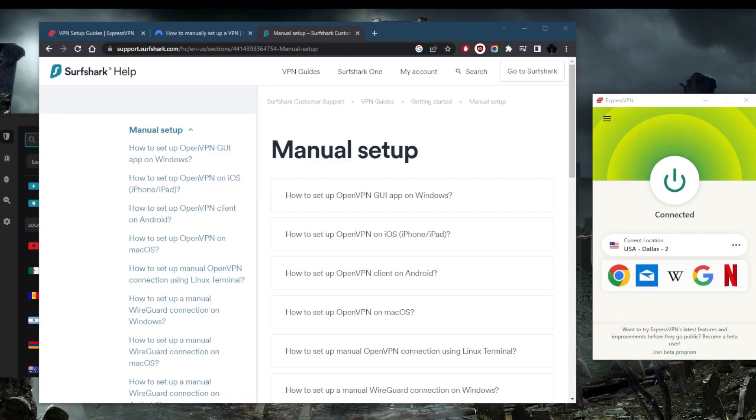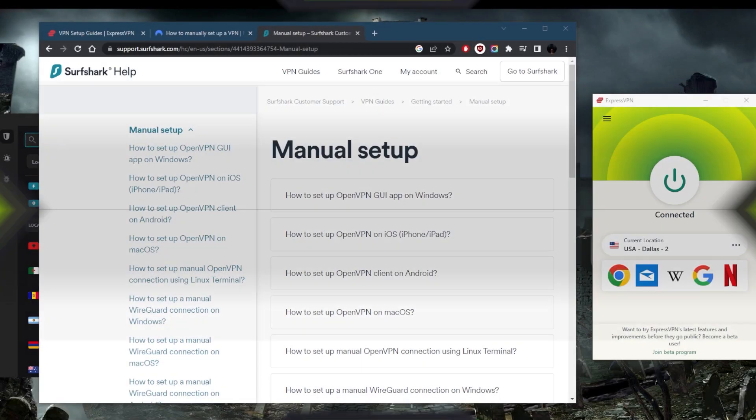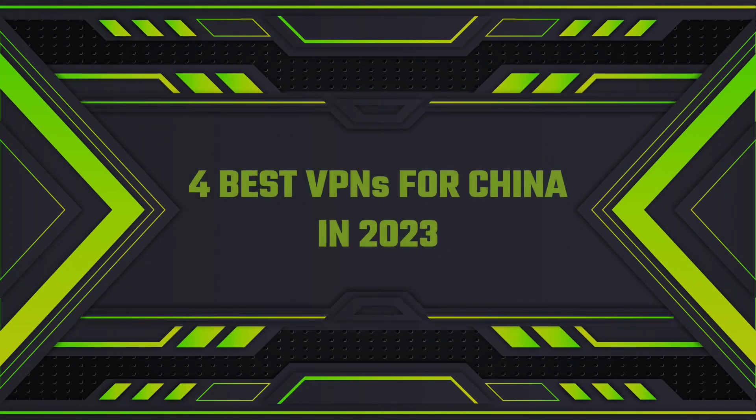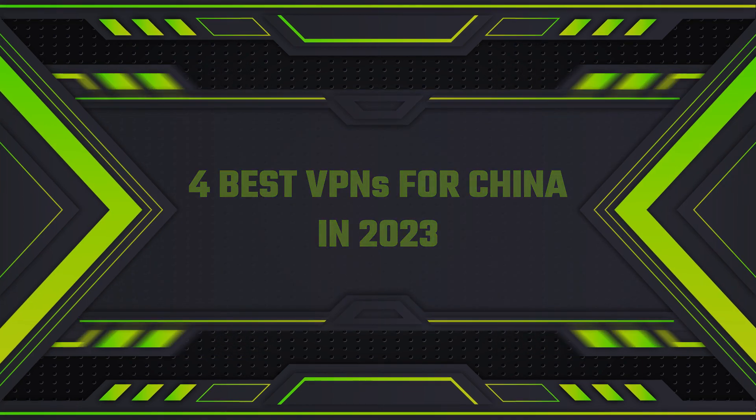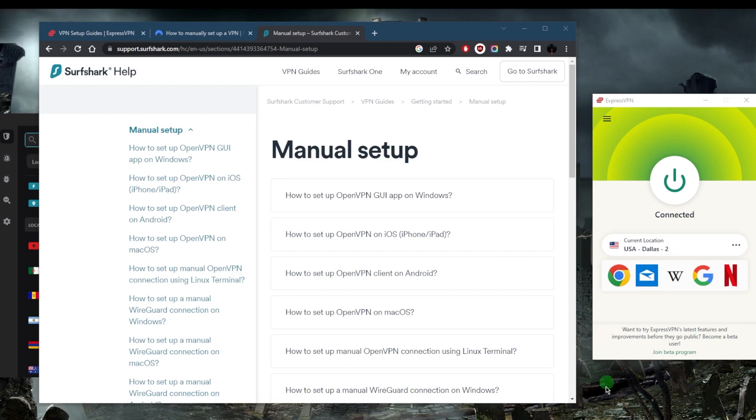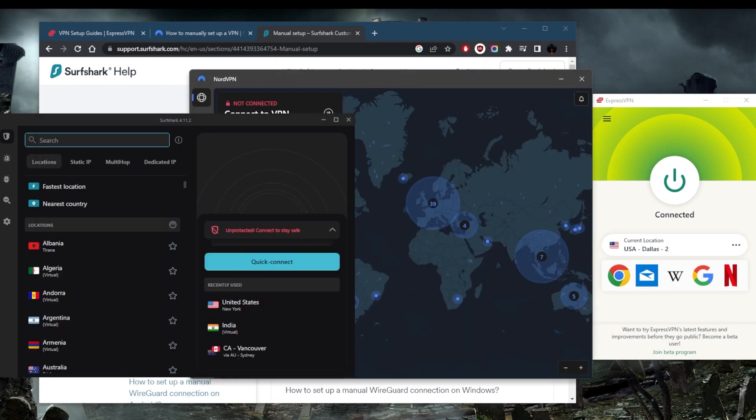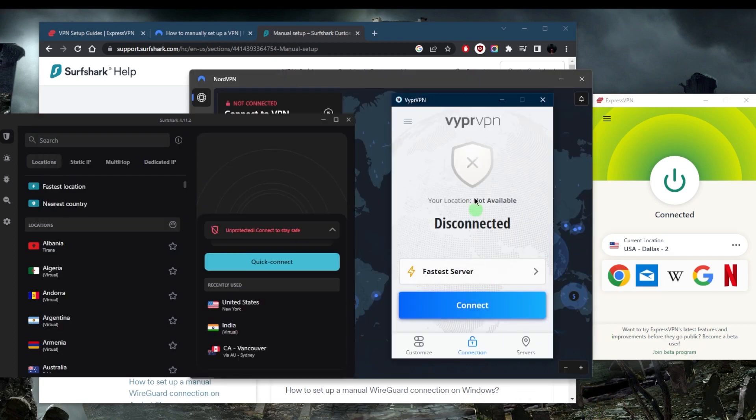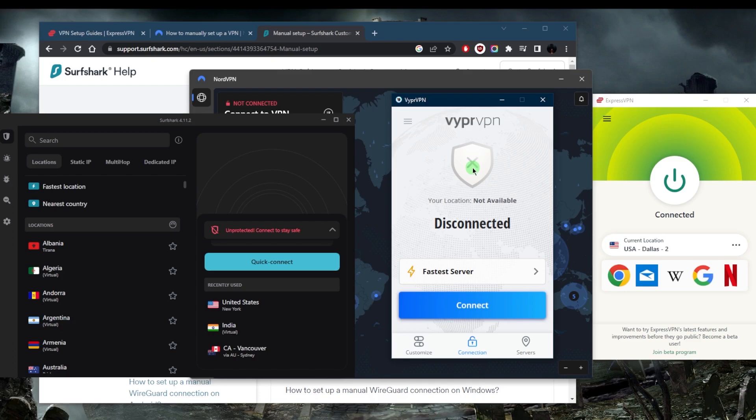How's it going everybody, welcome back. Today I wanted to talk about some of the best VPNs that you can use for China. I've got four that I'm going to recommend: ExpressVPN, NordVPN, Surfshark, and Viper VPN. All of these VPNs have their own setbacks and advantages, and I'll talk about those in just a bit.